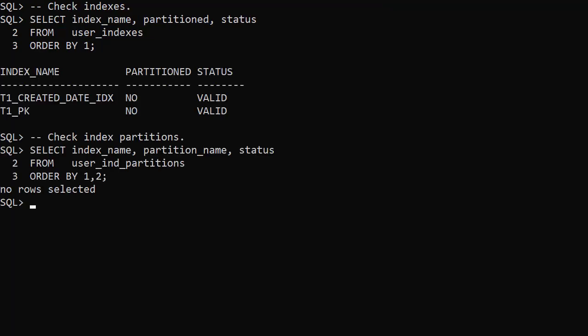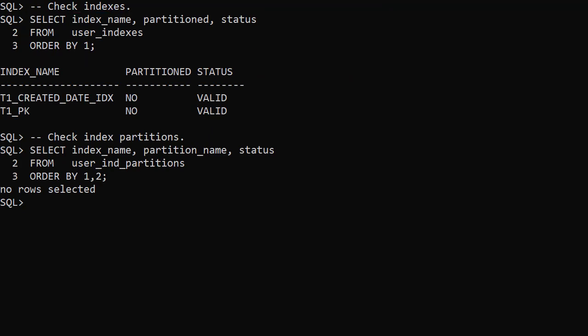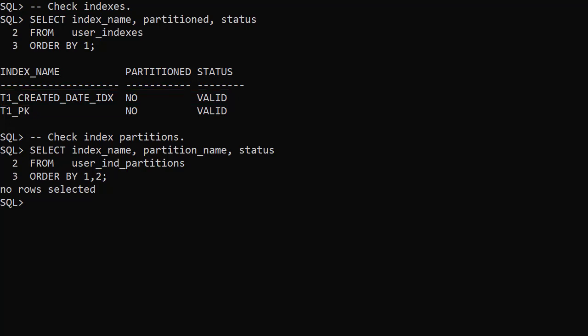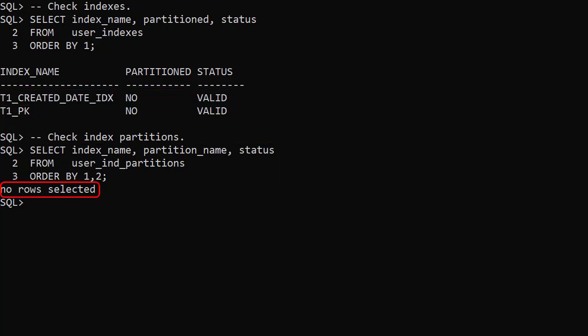After the operation completes we check the indexes, and see the index on the created date column is not partitioned. When we check for index partitions as expected we see there are none.